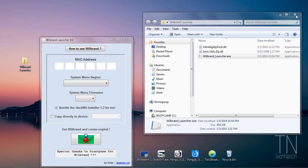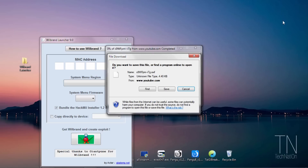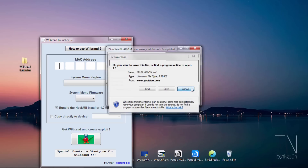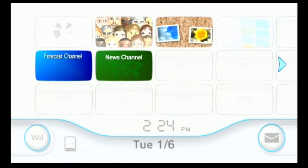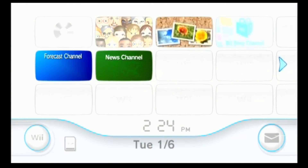Once it opens up you can click cancel on both windows. Now we need to put the Wii's MAC address into the Wii Brand Launcher in order to create the exploit. Head on over to your Wii and I'll show you where you can find the Wii's MAC address.